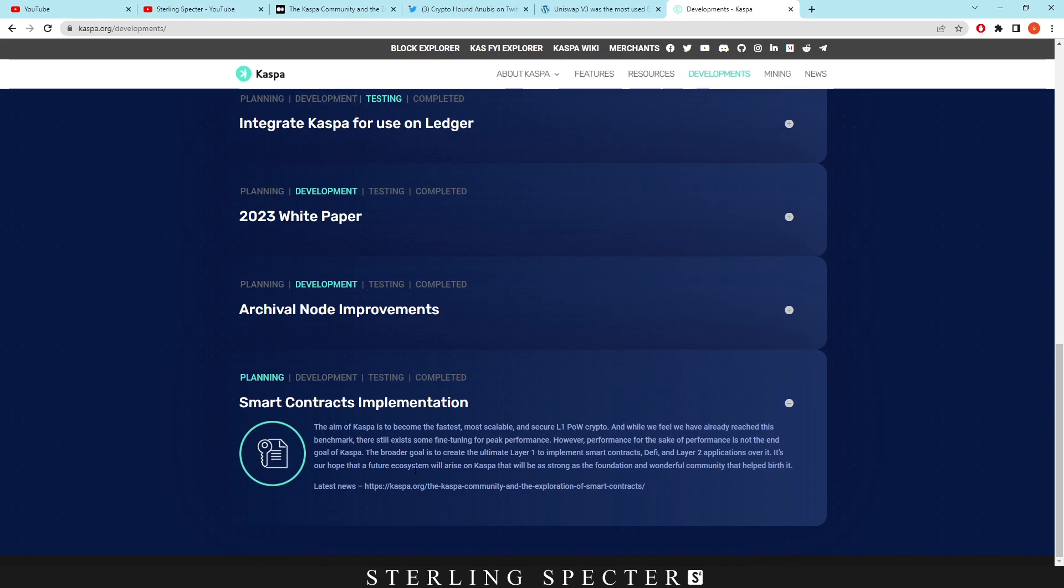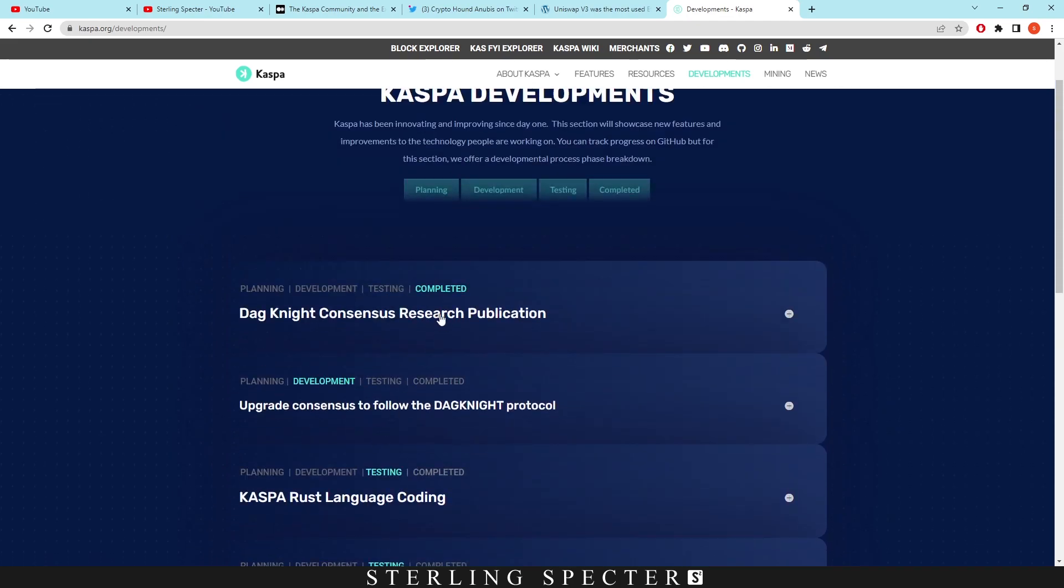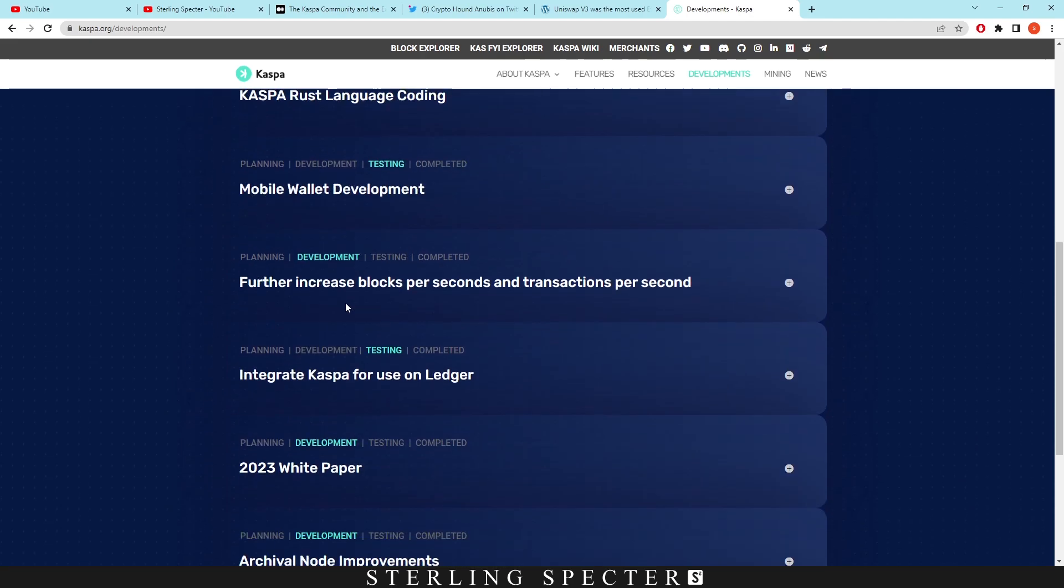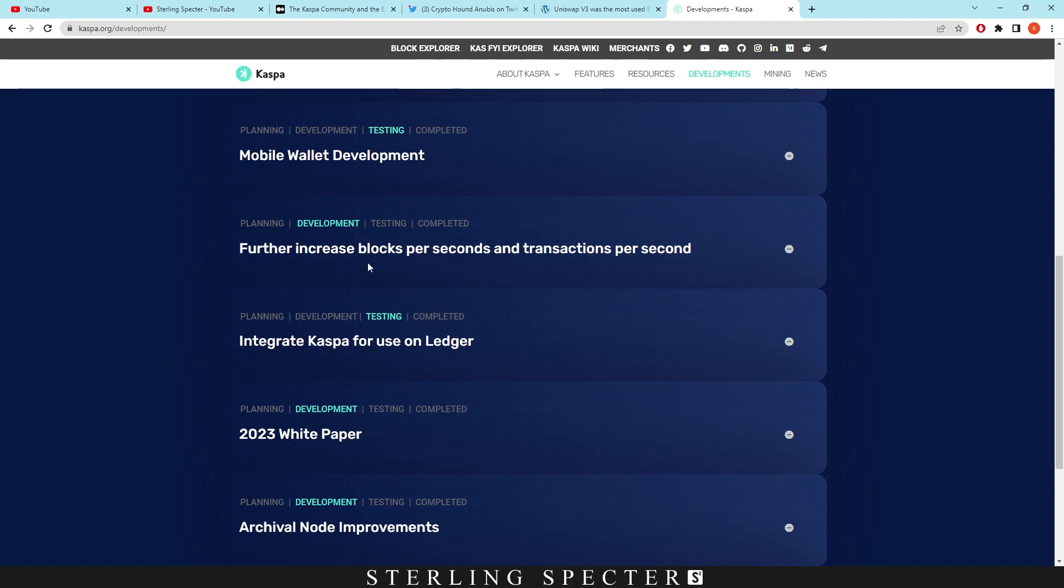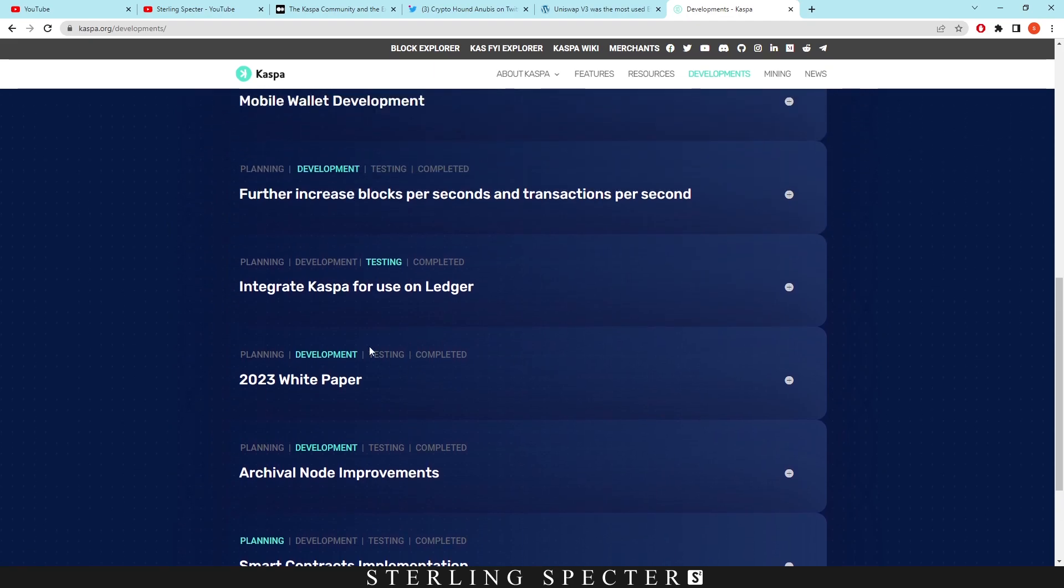This is basically at the bottom of their developments, so they have all these done in testing and completed - that's the Dagnite. Then these are in testing: mobile wallet, the Rust coding language rewrite. These are in development. However, smart contract is the only one in planning, so it's kind of like an afterthought for the developers as they're not really focused on smart contracts yet. They're really trying to develop and test all of these things before smart contracts.